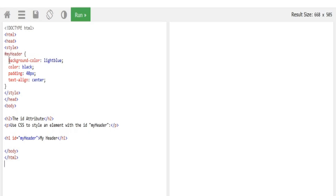In this program, you can use a style tag with a hash and a header ID. You can set a background color of light blue, black, and padding. Padding means the space around the content. You can use text-align center. Then in the body, open a heading tag. Use CSS to style an element with the ID 'MyHeader'. If you look at a cascading style sheet, you can apply the tag in the HTML.